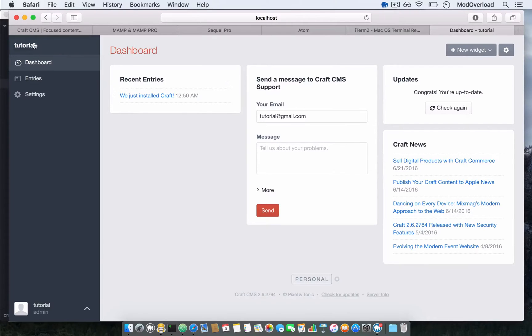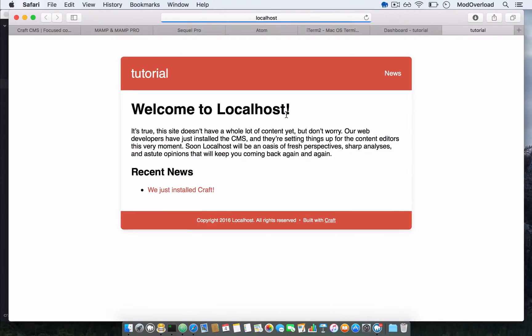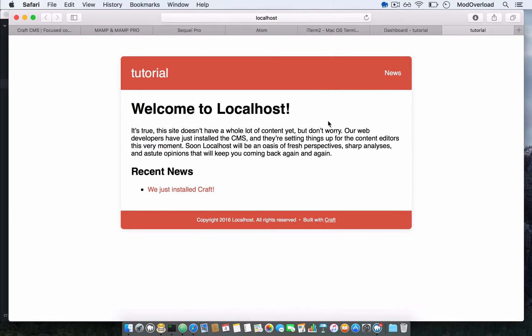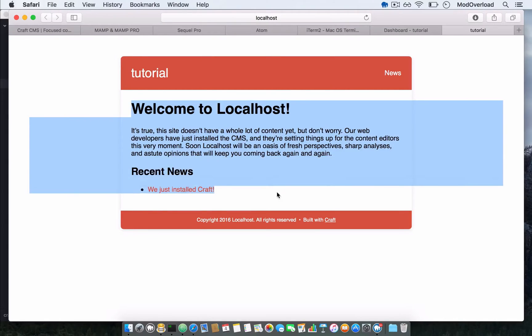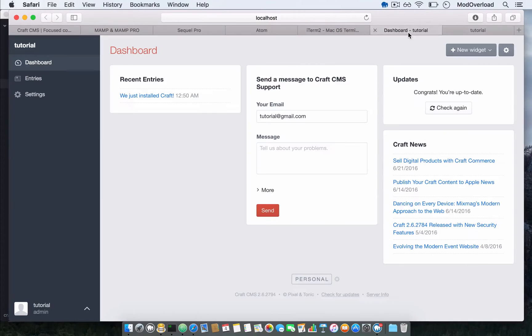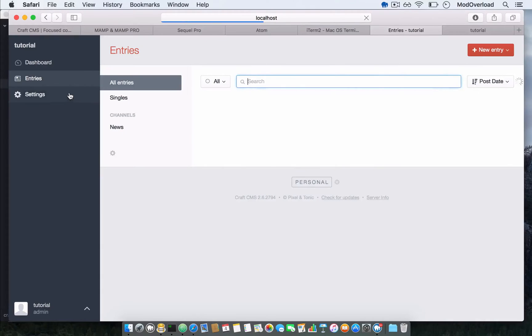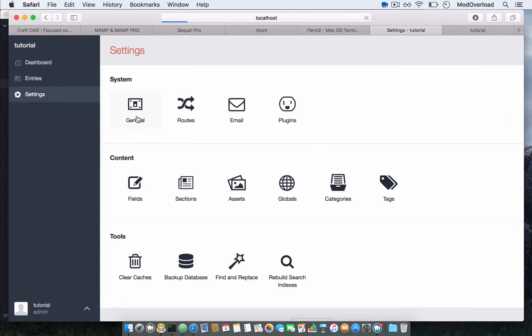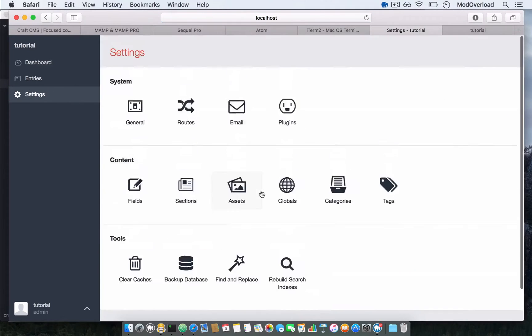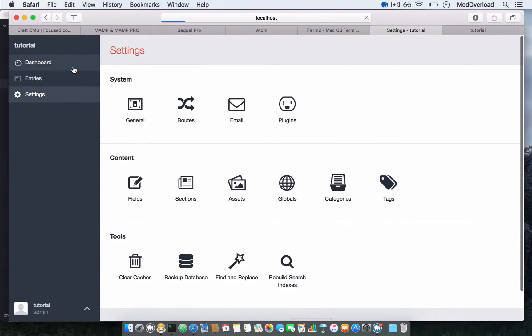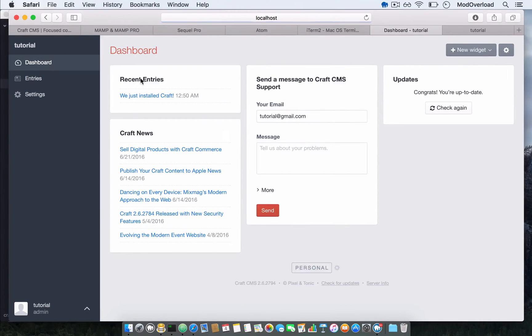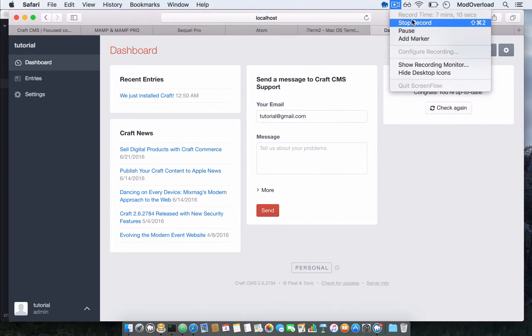When you press here, you'll see your localhost main page. Everything works fine. All you have to do is create the theme that you want. Thanks for watching and see you next time.